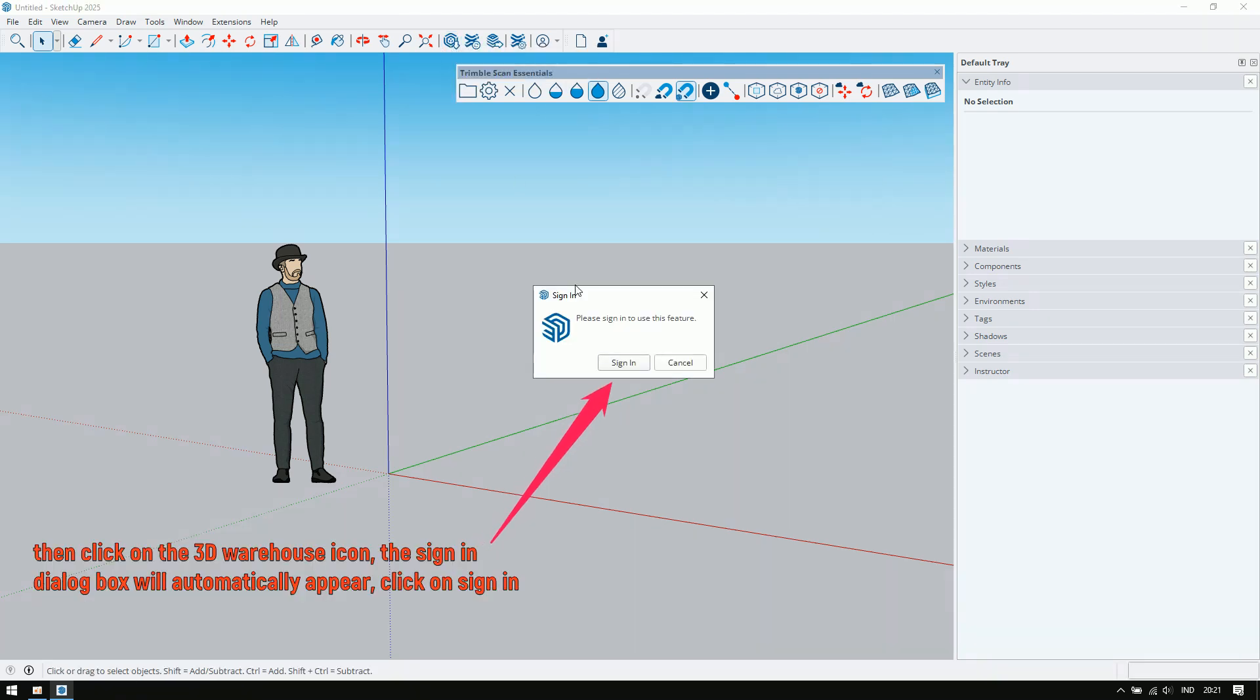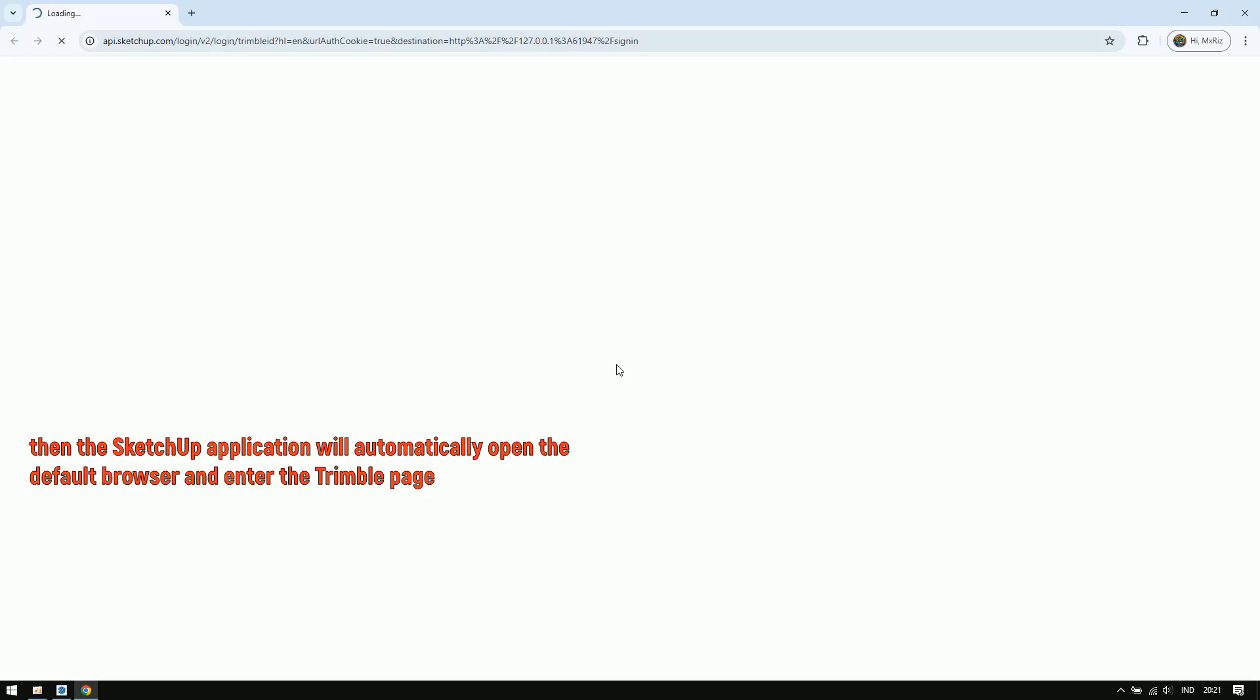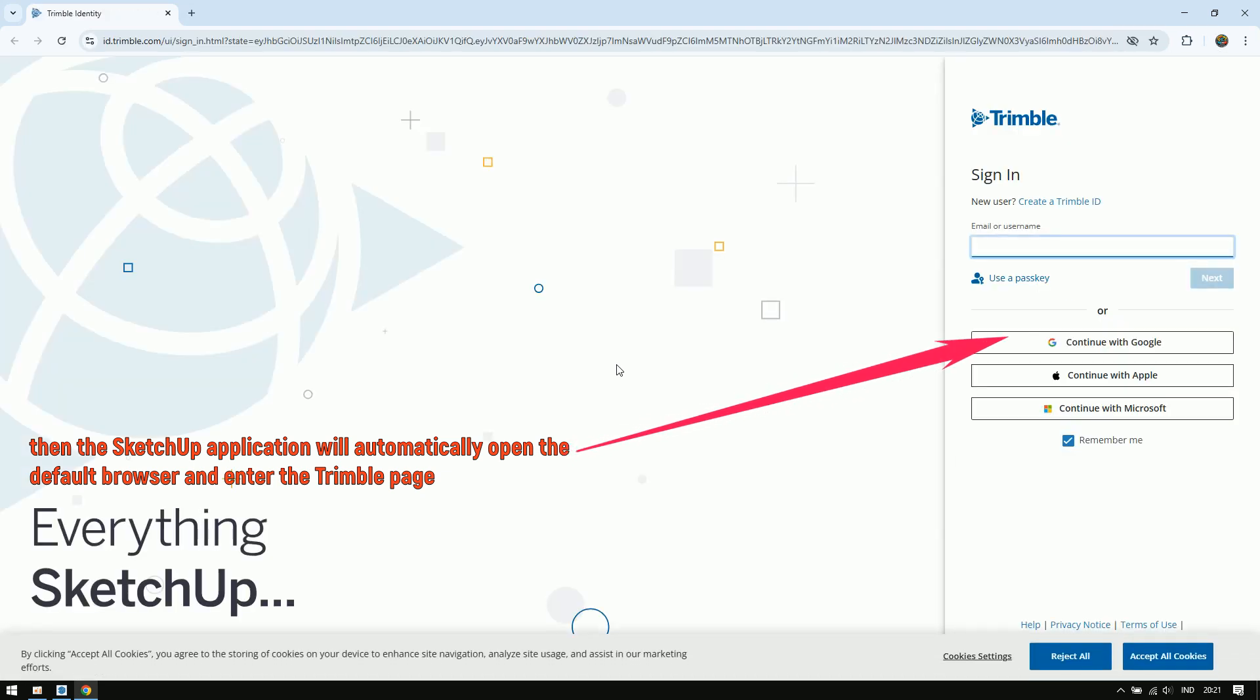The sign in dialog box will automatically appear. Click on sign in. Then the SketchUp application will automatically open the default browser and enter the Trimble page.